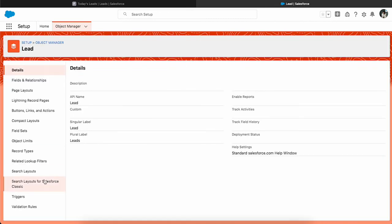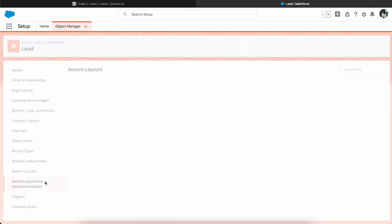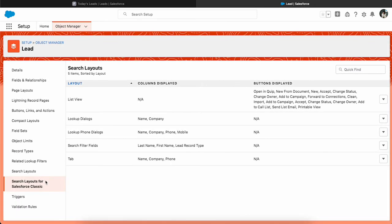Then navigate to the Search Layouts for Salesforce Classic, and then click on the Edit next to the list view.